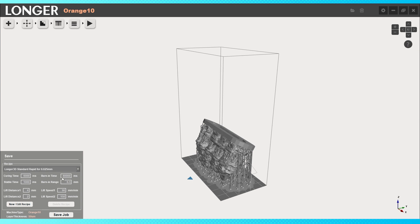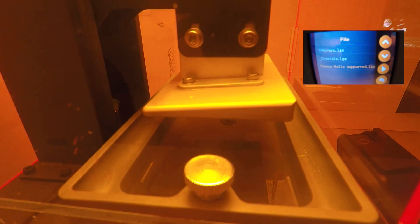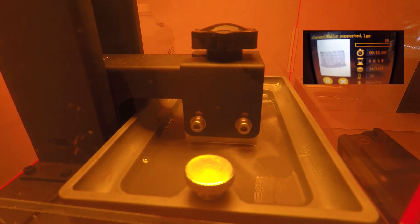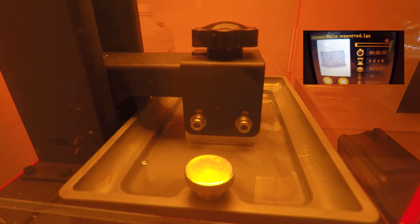Now you slice it, you make sure there's no floating islands and everything is connected, you give it your desired exposure time, you put it on your pen drive, you bring it to your 3D printer, and here it is printing.